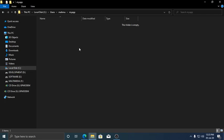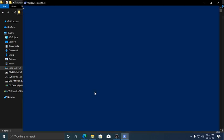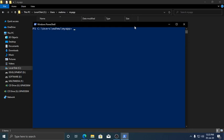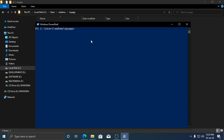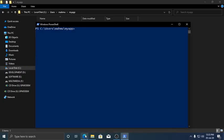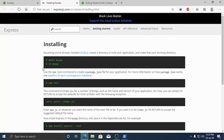Press Shift and the right mouse button and open a PowerShell window. PowerShell is better than cmd — I prefer PowerShell to cmd. Now follow this.